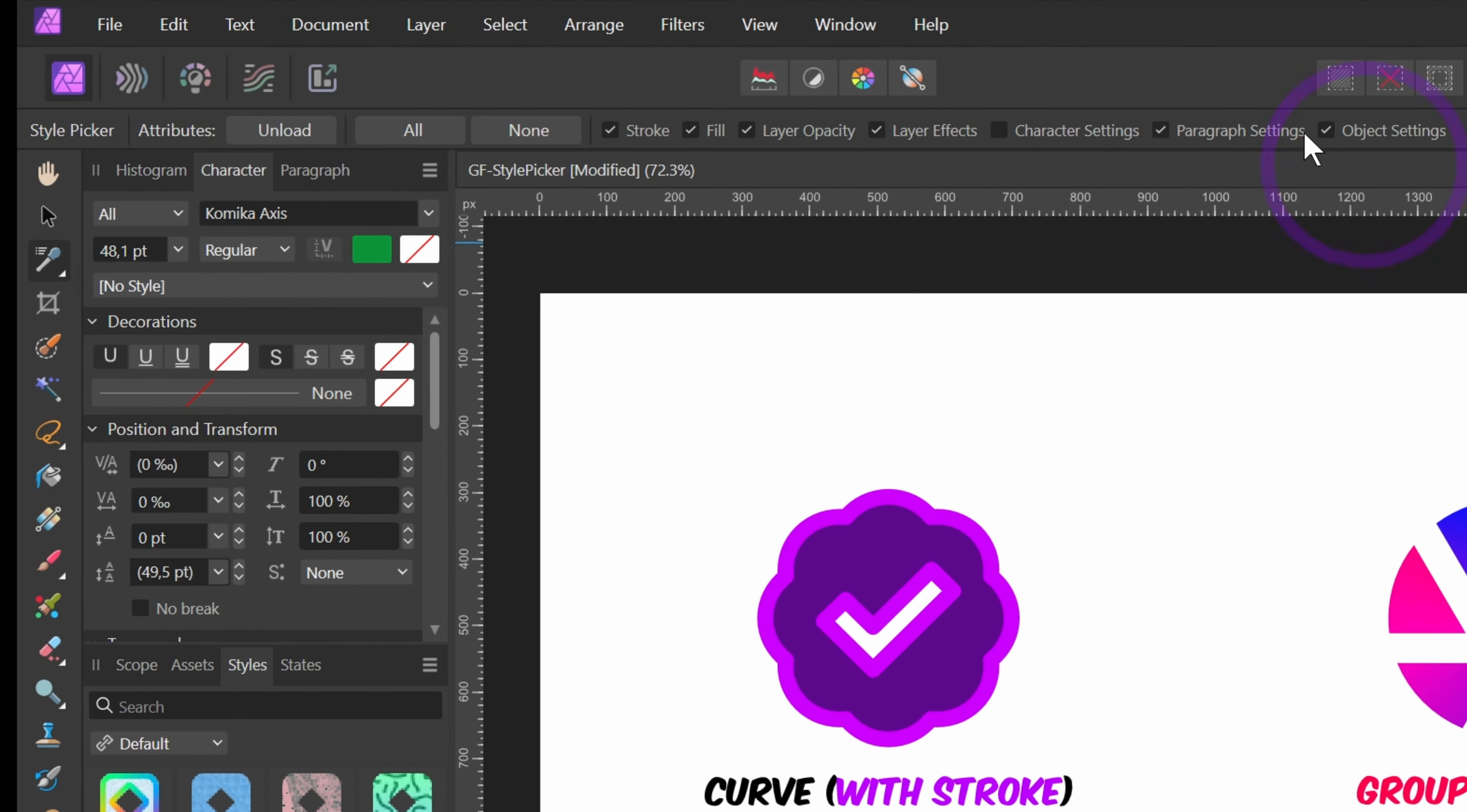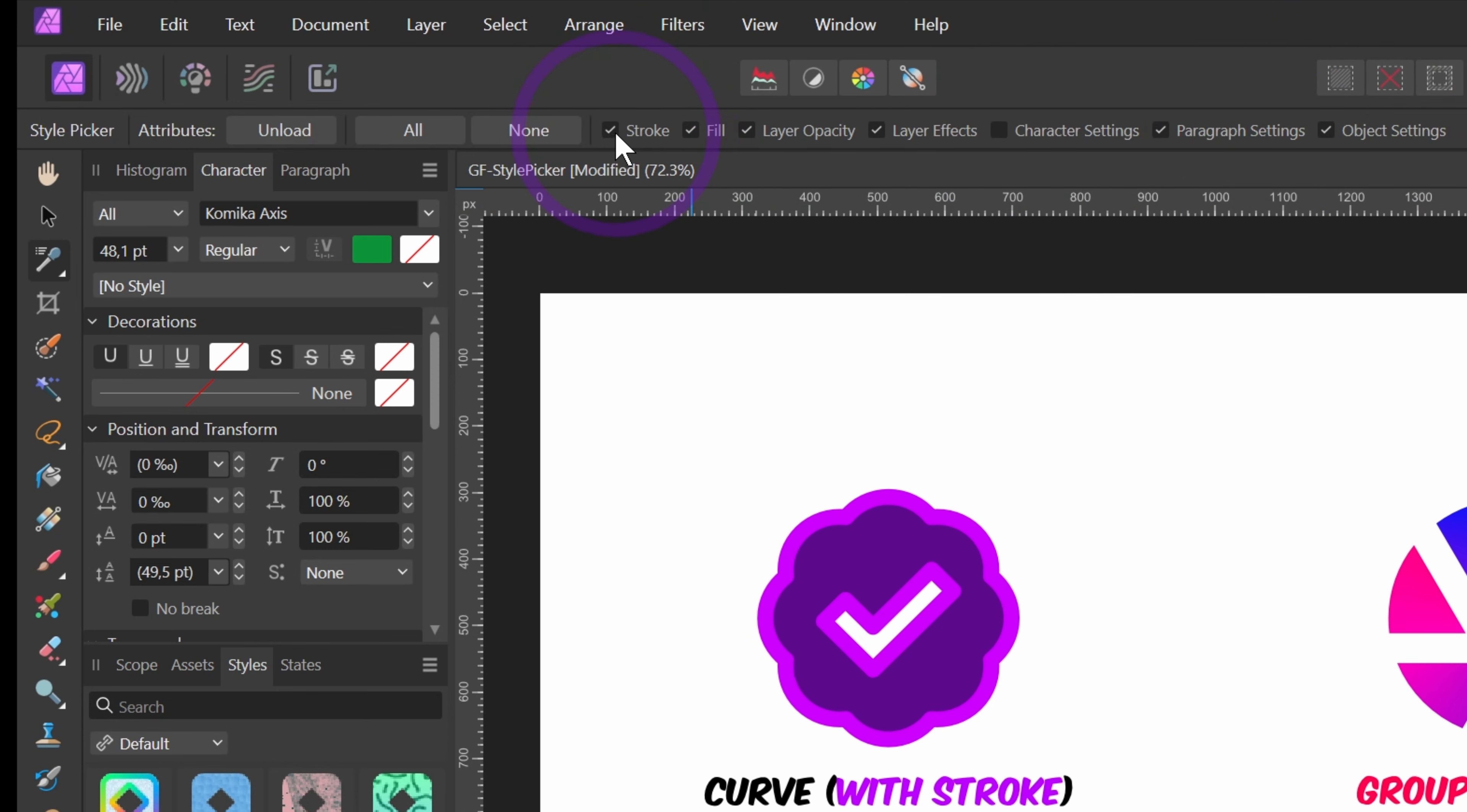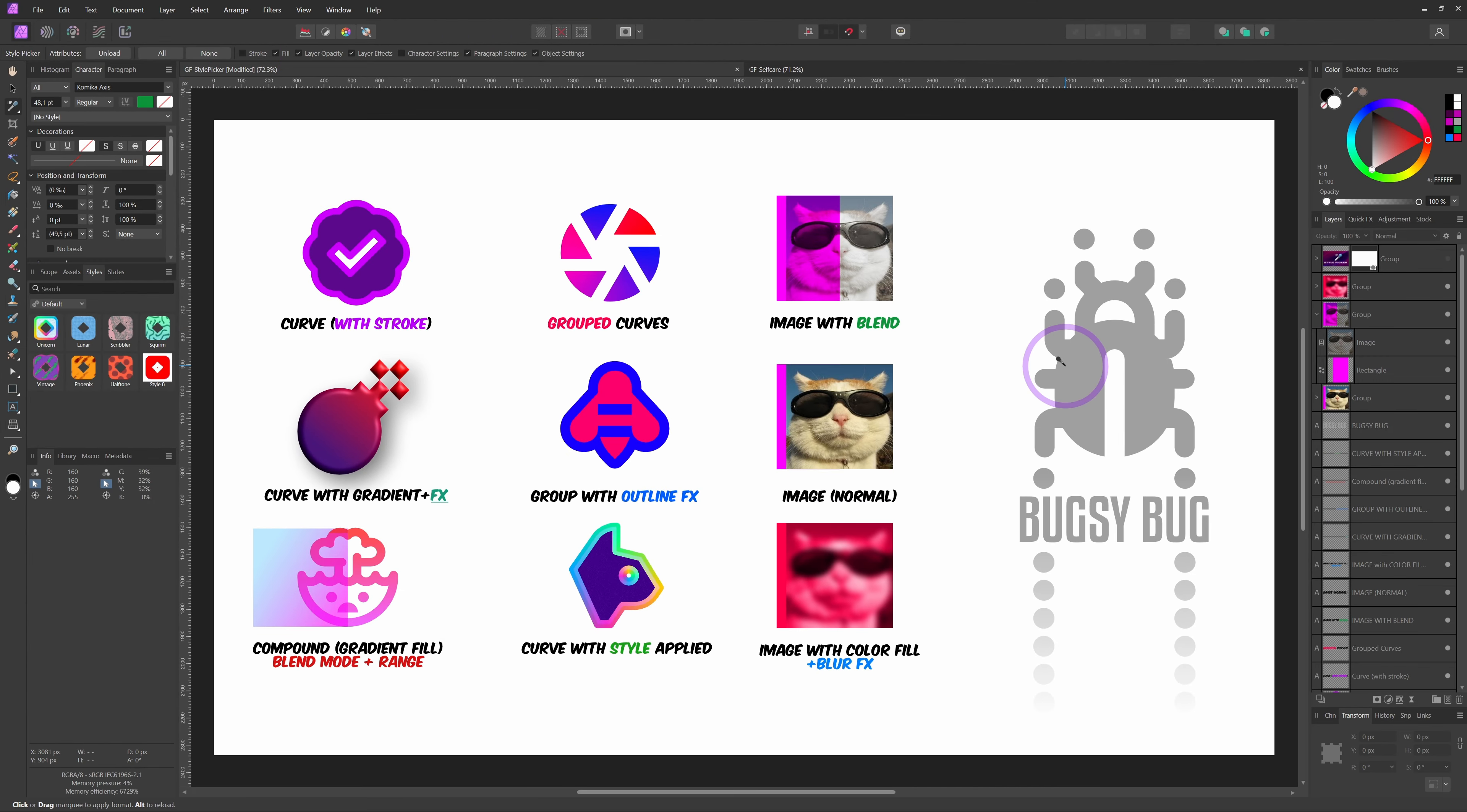Right here in the context toolbar, you see some handy settings. You can choose what specific properties the style picker will apply. For example, if we don't want to copy over the stroke, we can disable the stroke. I'll reset Bugsy and select it with the tool enabled, and as expected, the stroke has not been copied over.